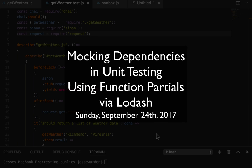What up, ladies and gentlemen, Jesse Warden here. Today we're going to talk about mocking dependencies using partials via Lodash.